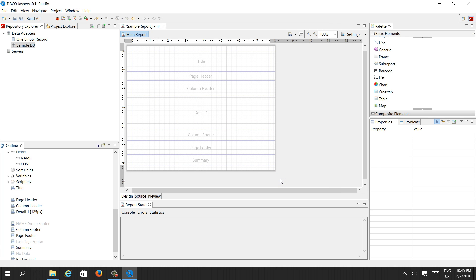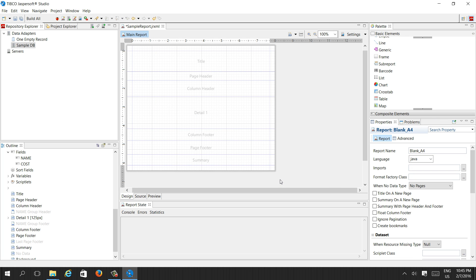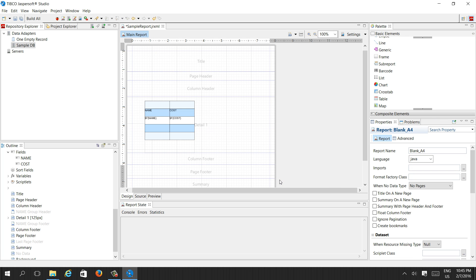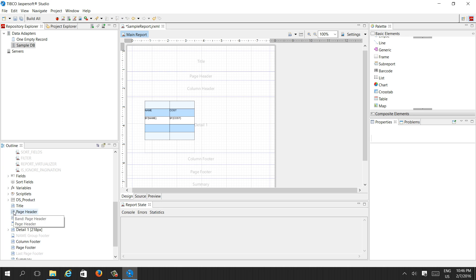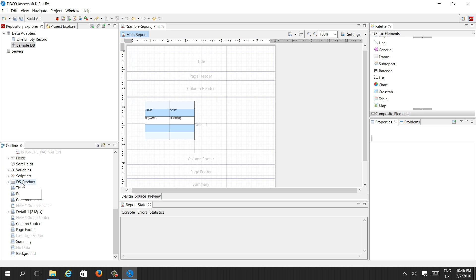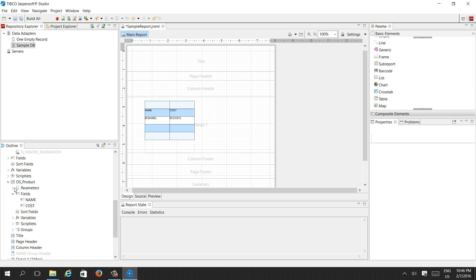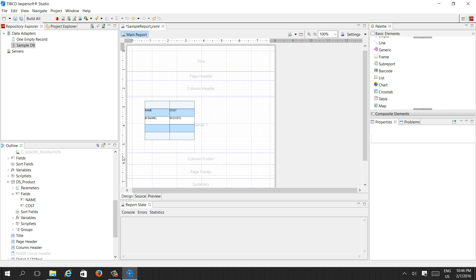If you want to change the layout color you can, but for now I'll keep things the same. Now we have the ds_product dataset with its fields. You can also add any parameters if needed.